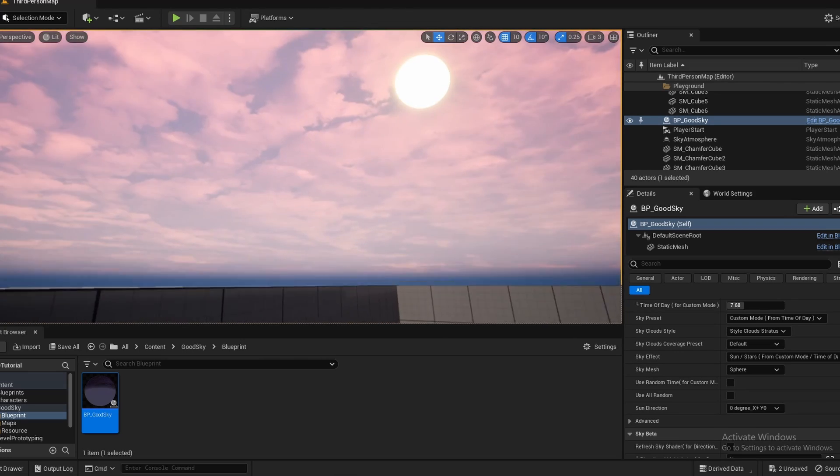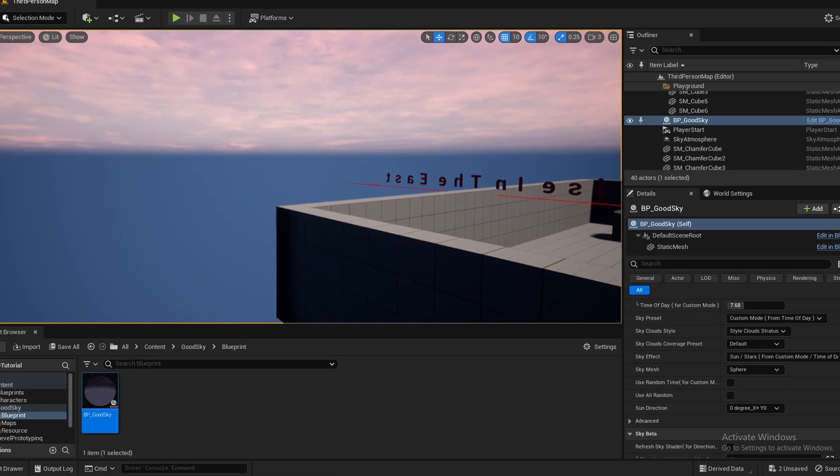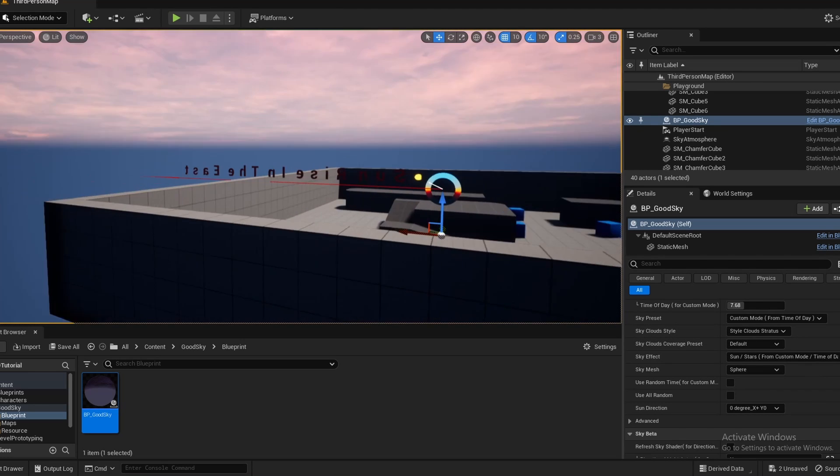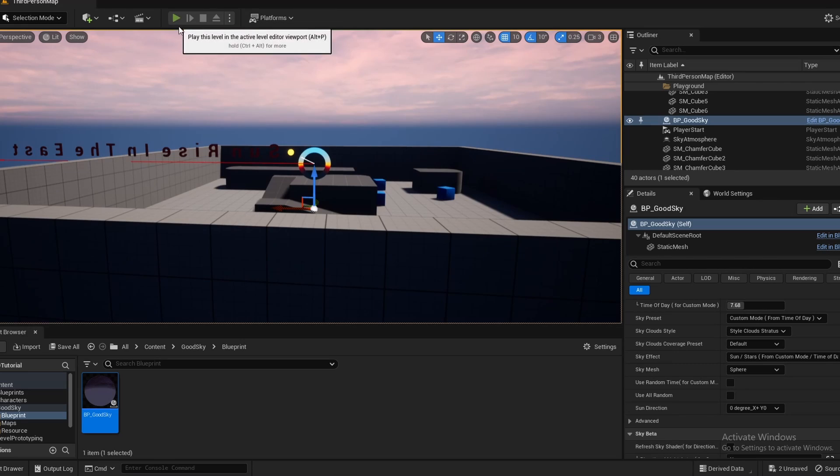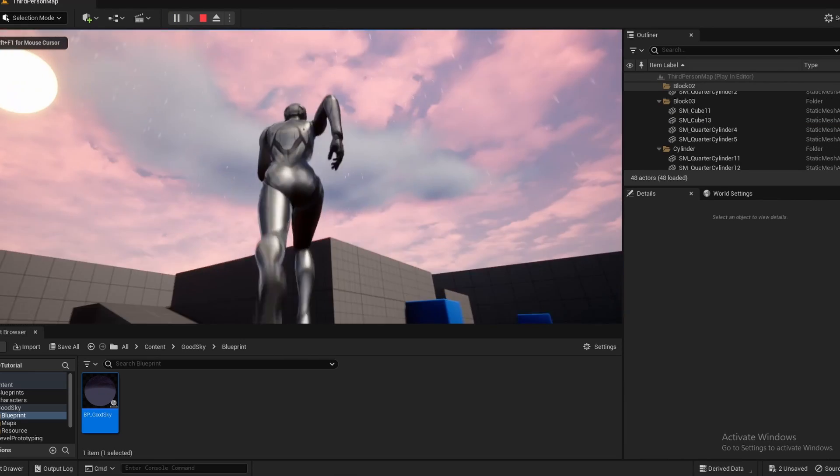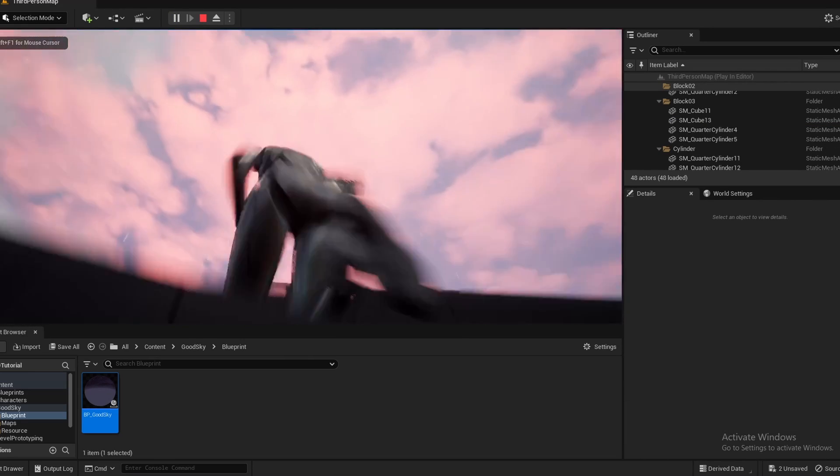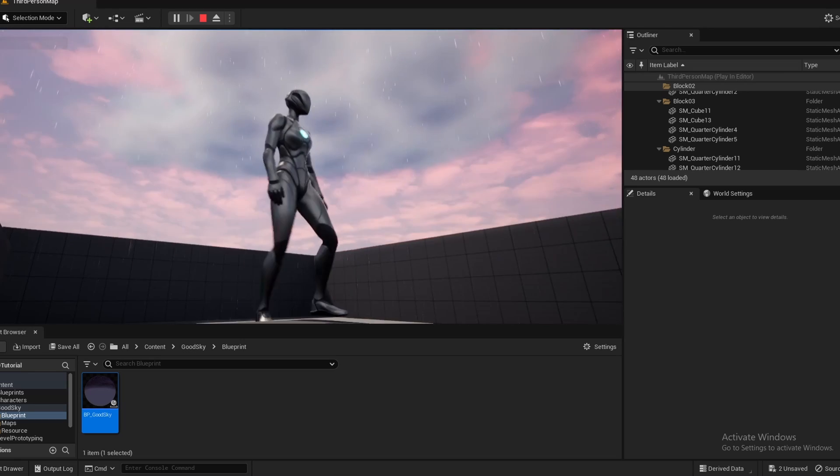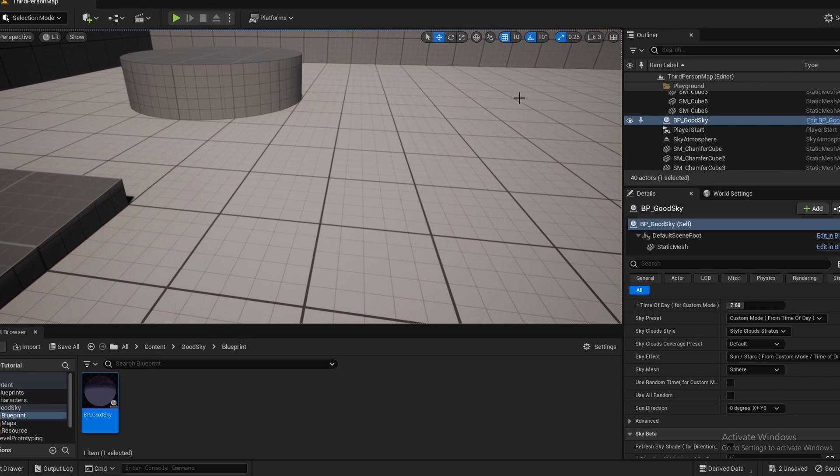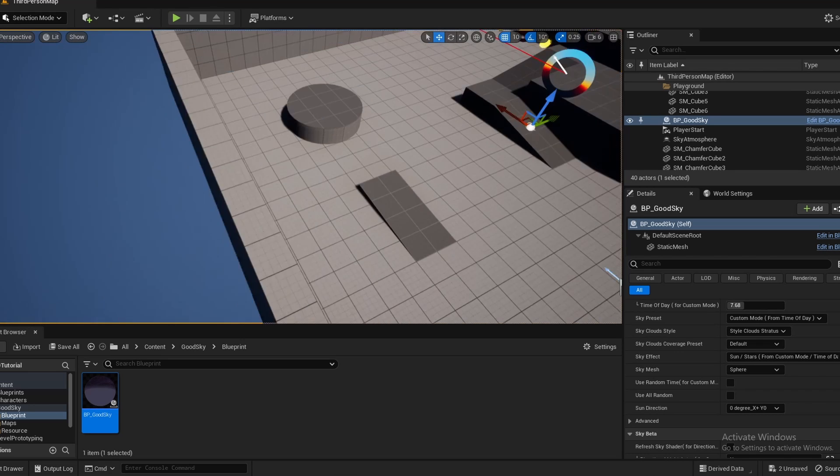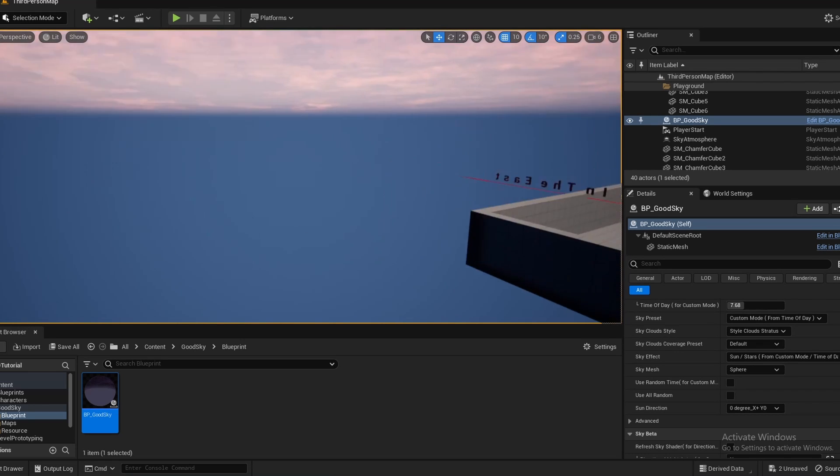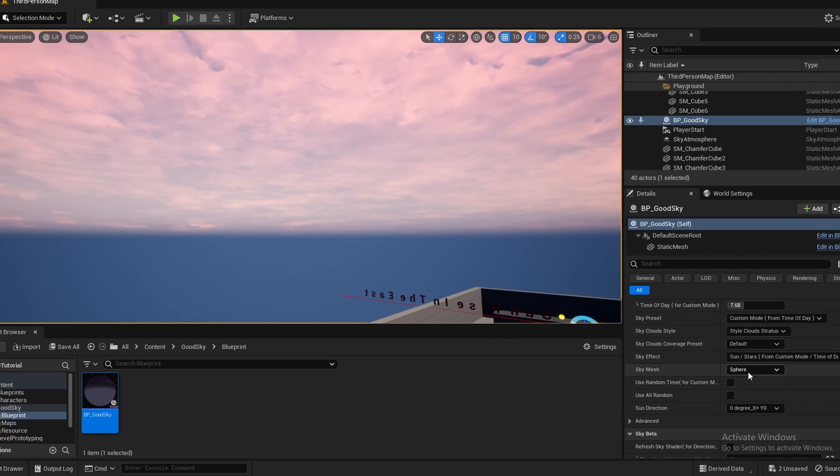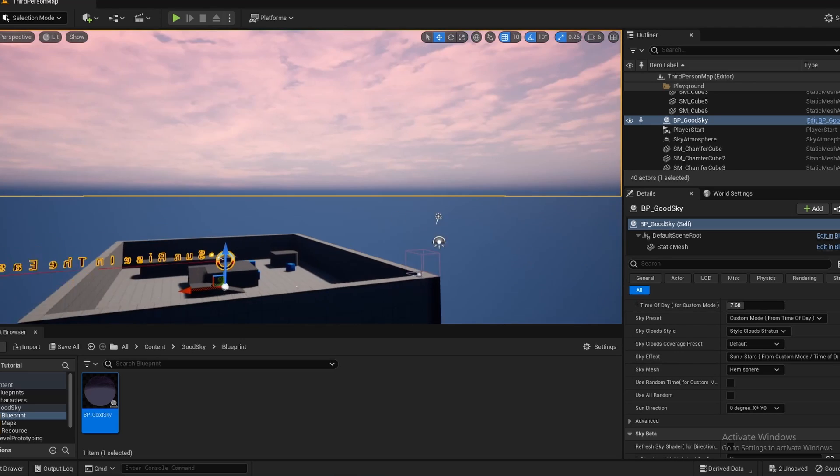Also, the next thing is a big adjustment to optimizations. Because if I press play, notice how the player can only see the top half of the sky sphere. But if we come out of play mode and we look underneath, all of this is actually a sky sphere. So this next option, we can change it from sphere to hemisphere.